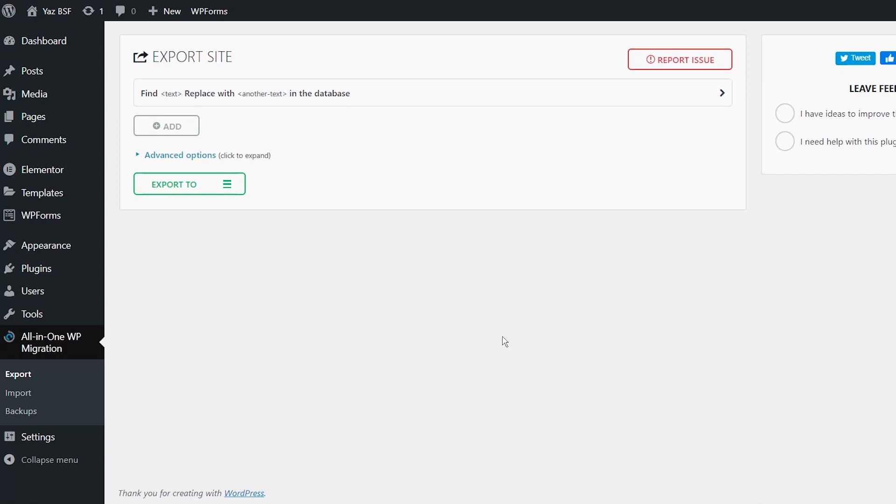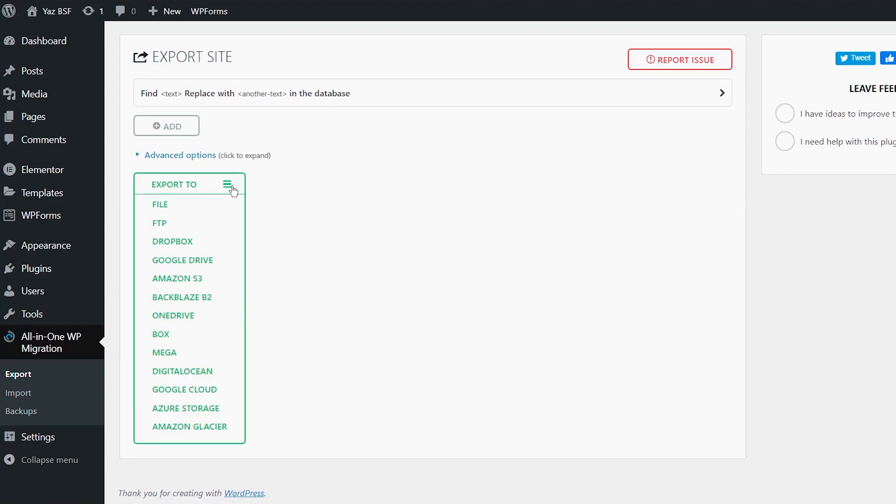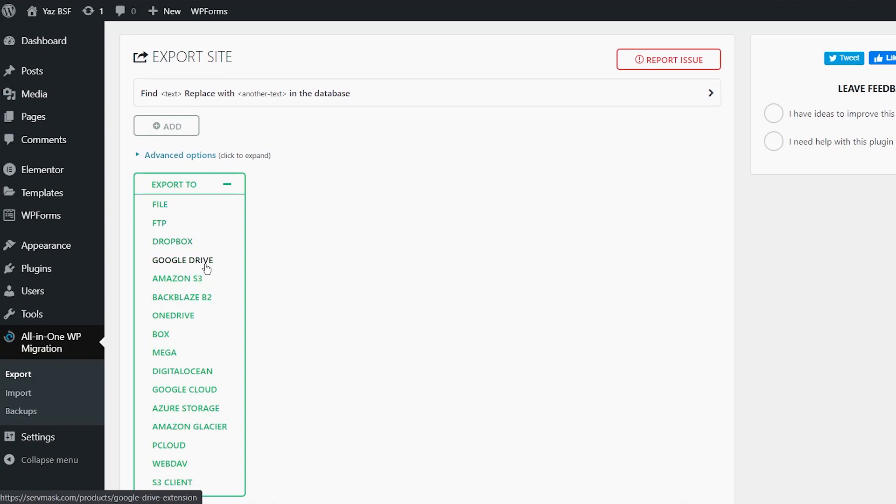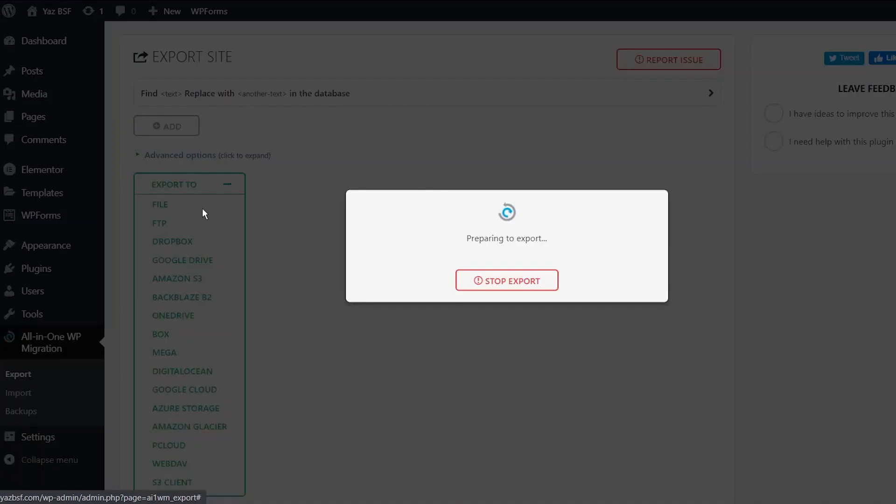Okay, so right now, make sure we're on the export setting because we're going to be packing up this existing website. What we're going to do is press export to. And you have a bunch of different options here that you can export to. You can even export it to Dropbox, Google Drive, and a bunch of other cloud storage solutions. What we're going to do is just export it to your file onto our local computer.